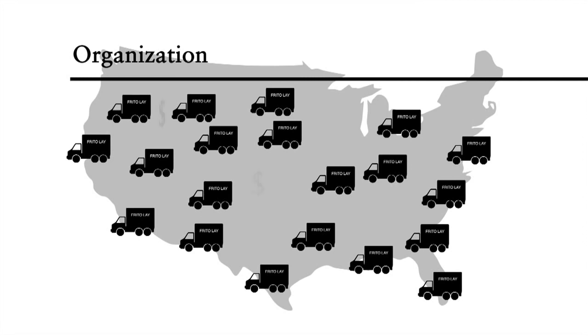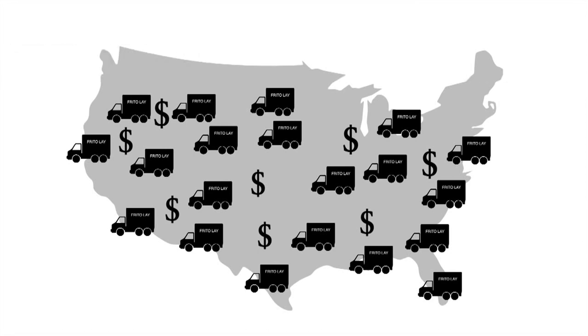Also, the incentive plan of the DSD force is closely linked with the sales of products at the stores.